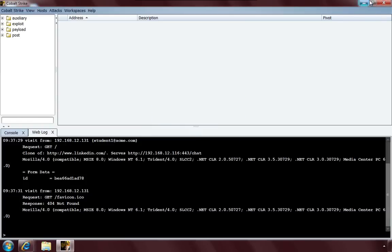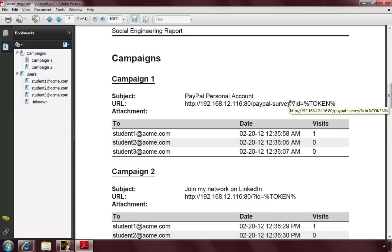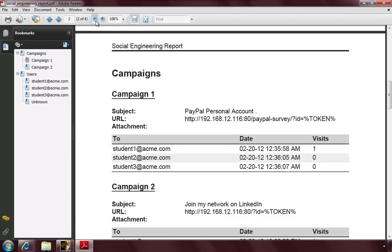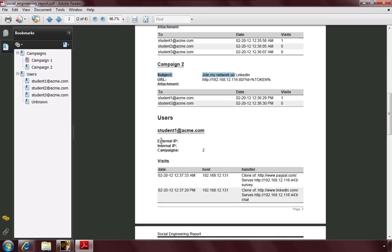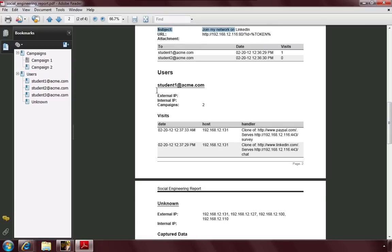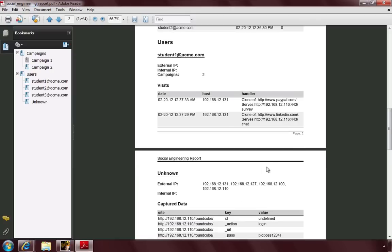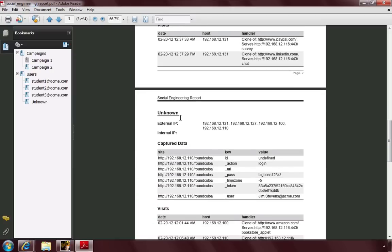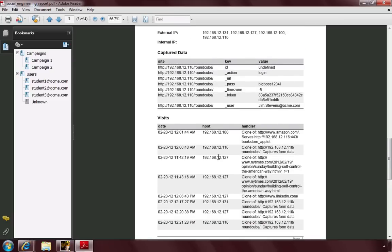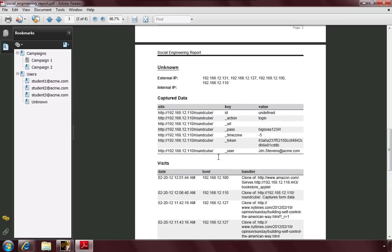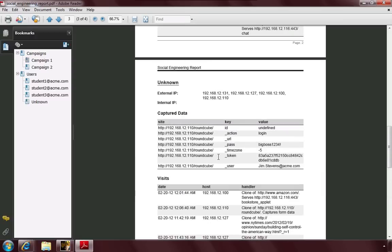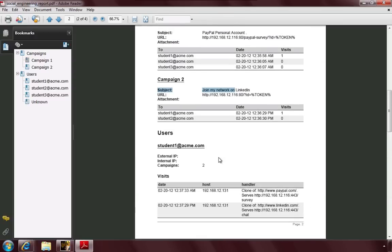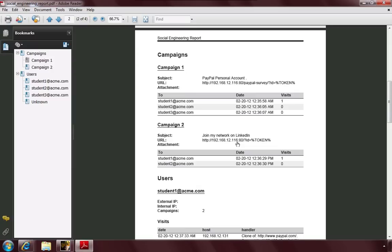Here's the social engineering report. As usual, we get the PDF bookmarks. If we zoom out, we can see the different campaigns we've launched. The subject line of the message, where we sent the message, when it was sent, how many people clicked. The nice thing, too, is on a user-by-user basis, we get back all this information, such as which website they visited and what it did. We also get back all the captured data, and all the unknown visitors, people who clicked things that we created websites for, but weren't associated with a spear phishing attack. So, this is an example of Cobalt Strike's social engineering report.